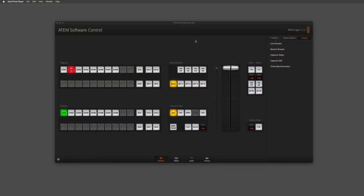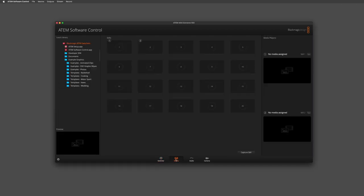Let's jump into the software and take a look at how they're set up. Inside the ATEM software control, the first thing we need to do is go to our media tab. This is where we're going to be able to bring in media to use for our downstream keyers. The great thing is that the ATEM installer includes some fantastic example graphics and we can practice with them straight away.